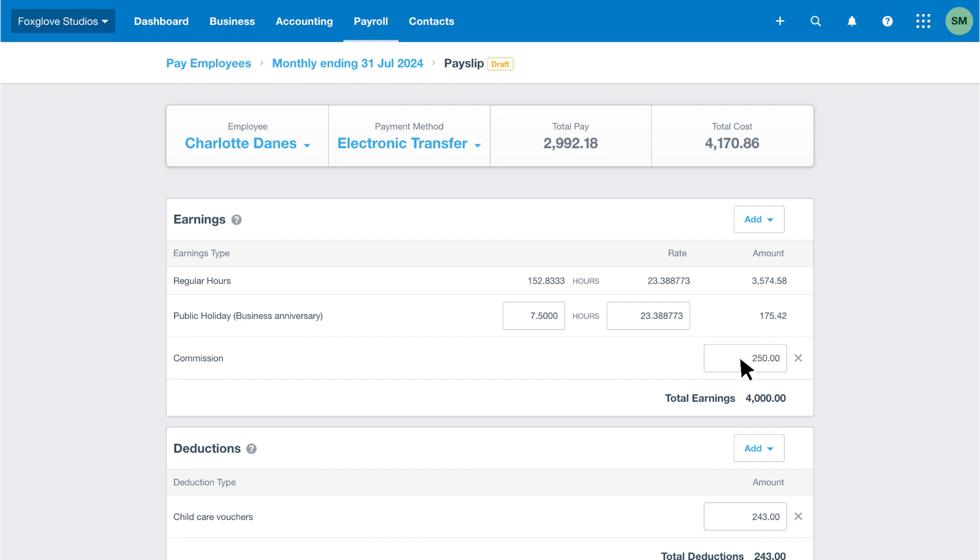If Charlotte doesn't earn commission in a period, I could click the cross to remove the pay item or leave it on the payslip with a zero value.